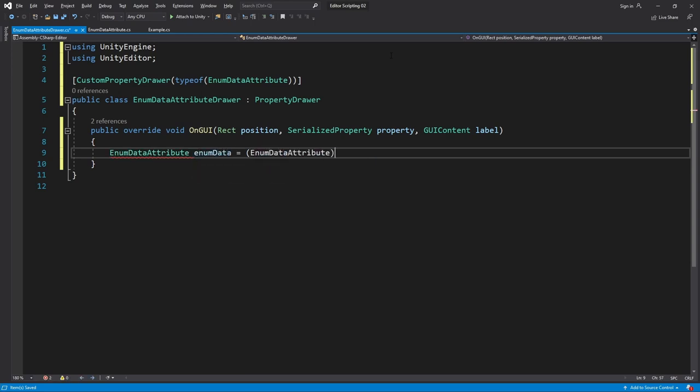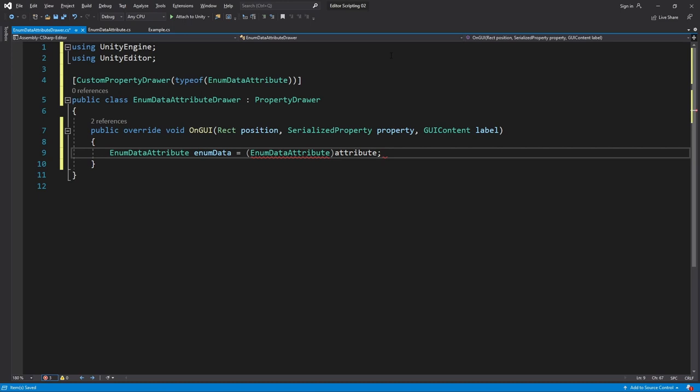Overwrite OnGUI and then get a reference to our attribute which I'll call enumData. When you use a property attribute on an array, the drawer you make is actually not for the array but for each element in the array. In a way that's pretty nice because then we don't need to know how to draw a full array by ourselves, but it also gets tricky because we'll have less control of the array itself.